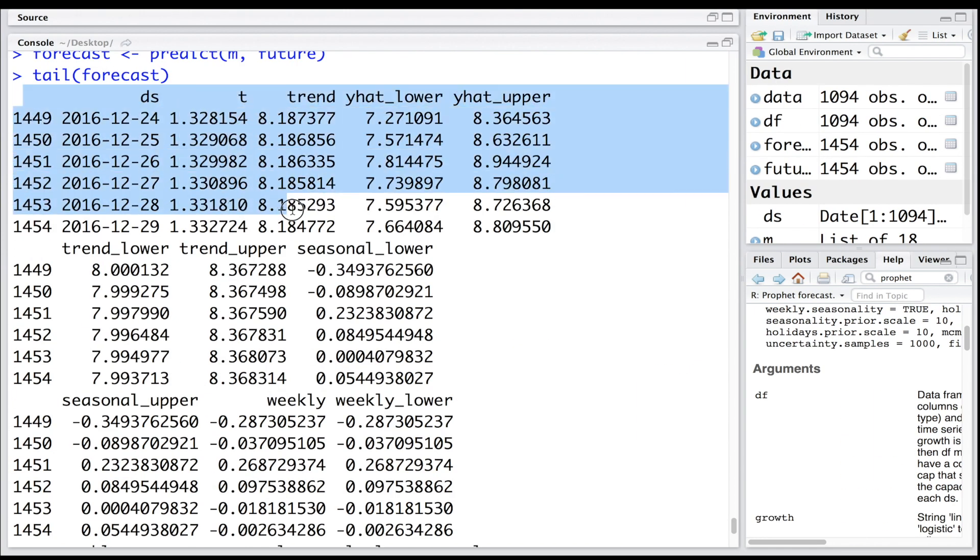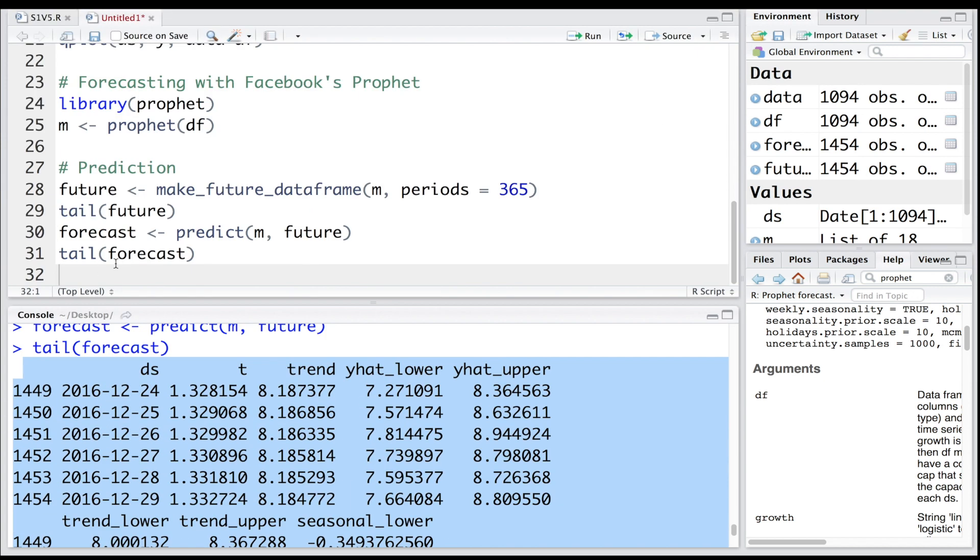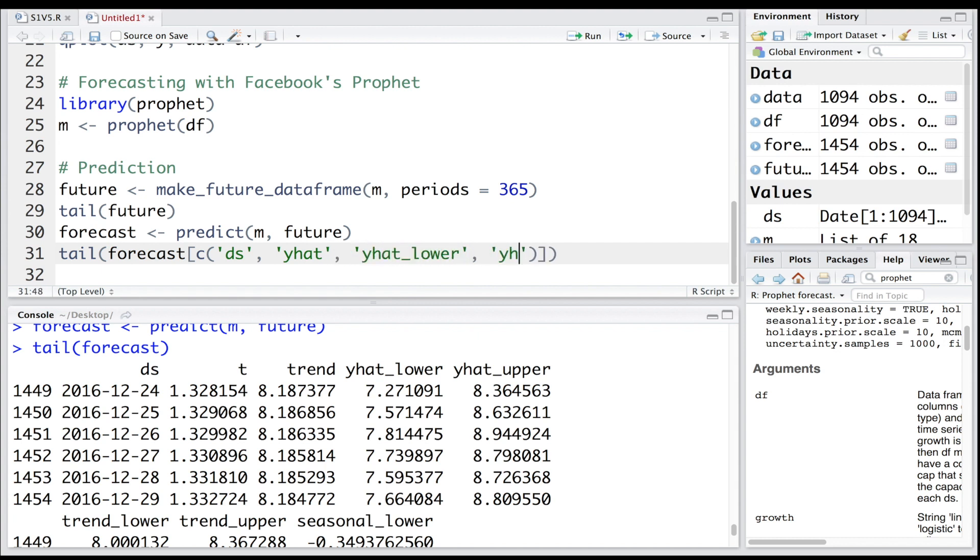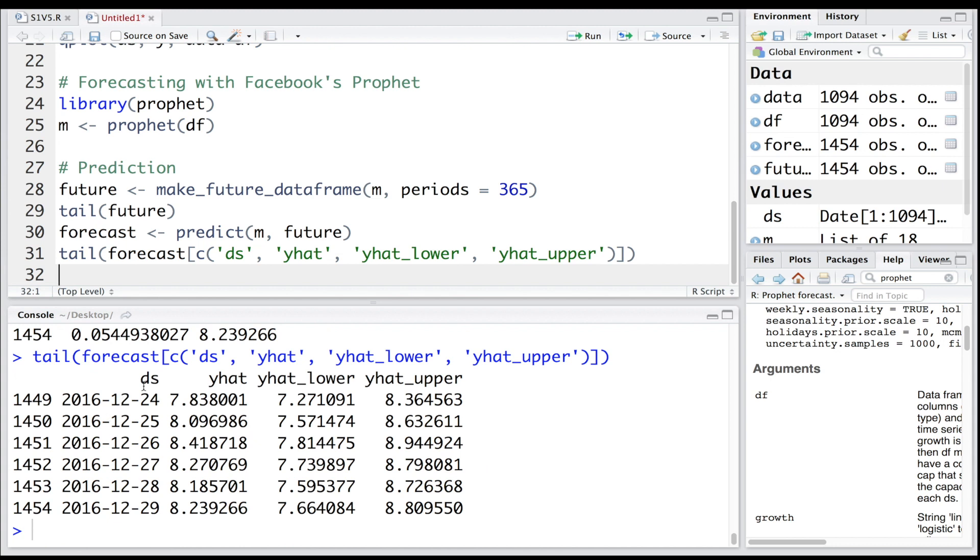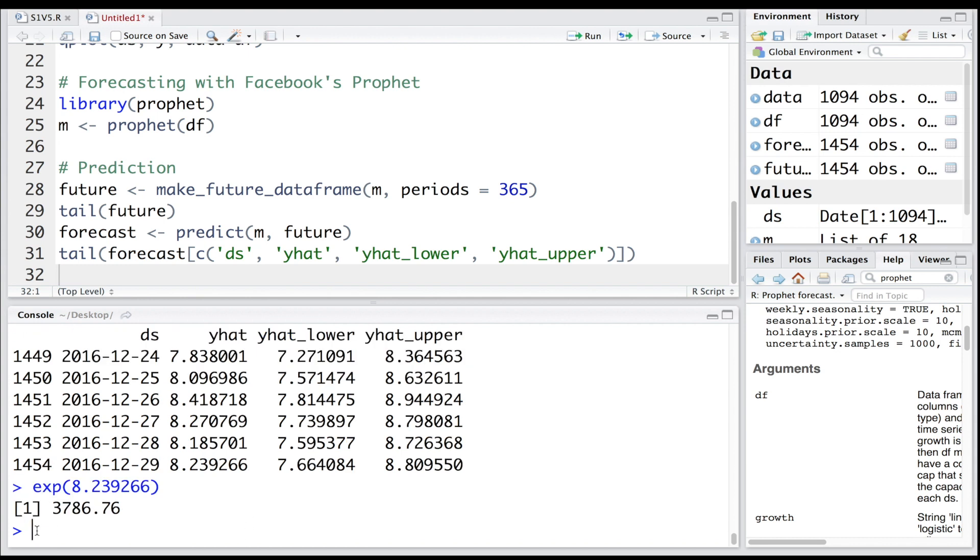You can see all the forecast related values are stored in forecast. To look at some specific values, we can specify that we want ds, let's say we want yhat - predicted value of y - yhat lower limit, yhat upper. For example, for December 29th, 2016, the predicted number is 8.239. Since this is log, if you take exponential of that, we get 3786. So this is a prediction for this particular day.